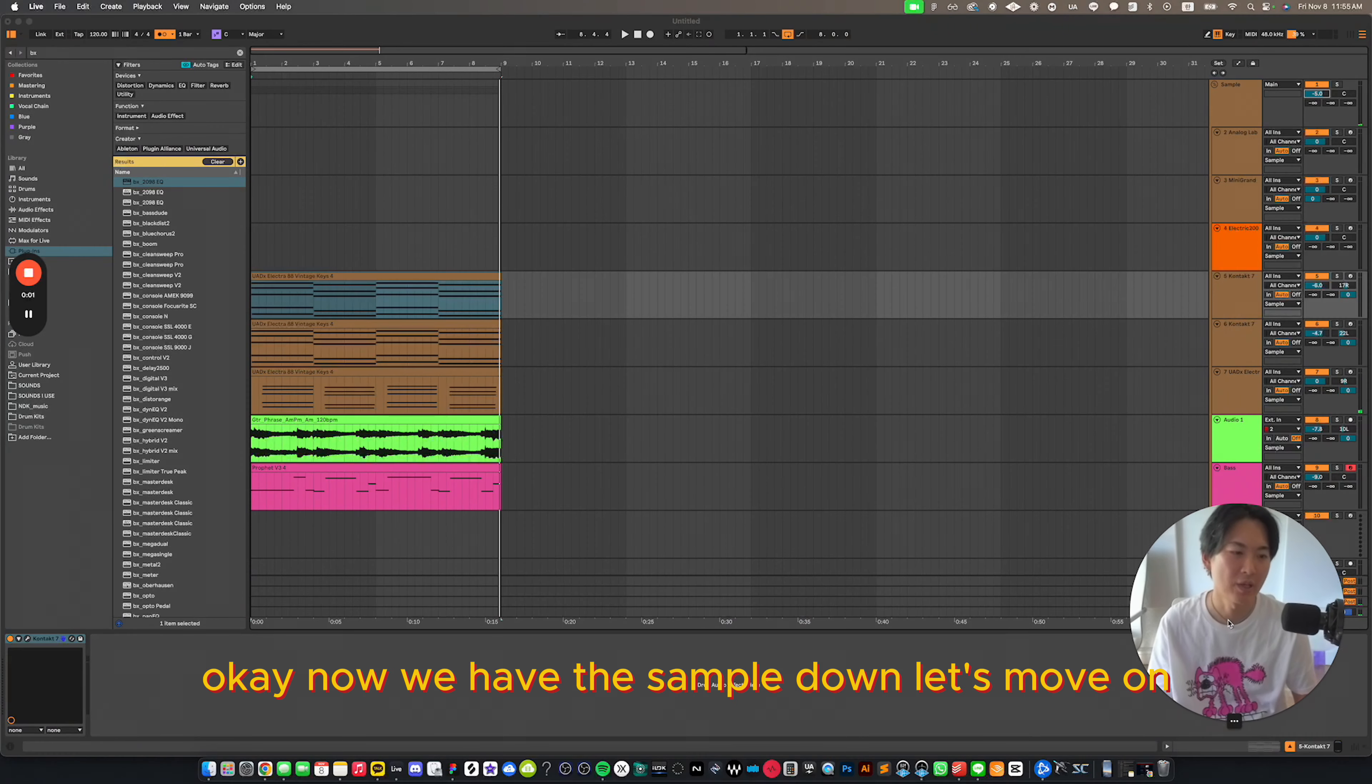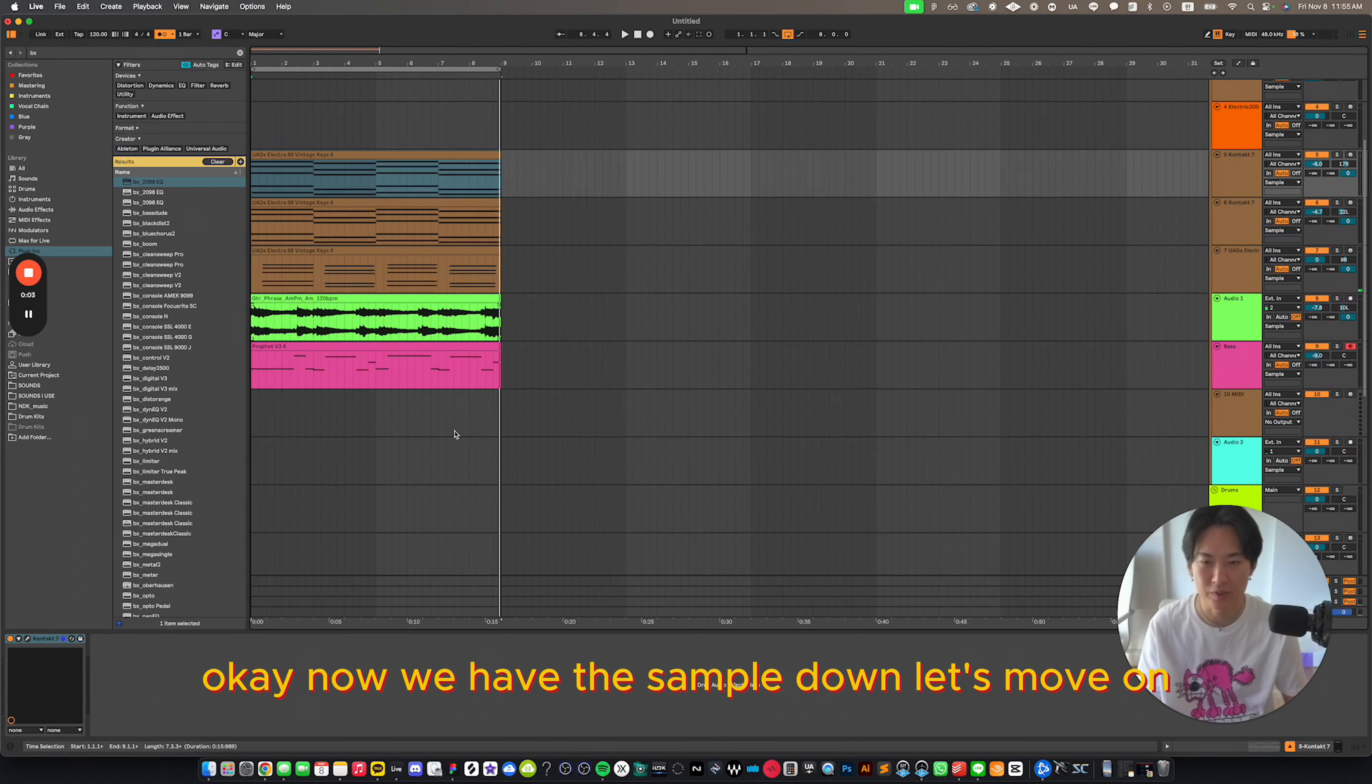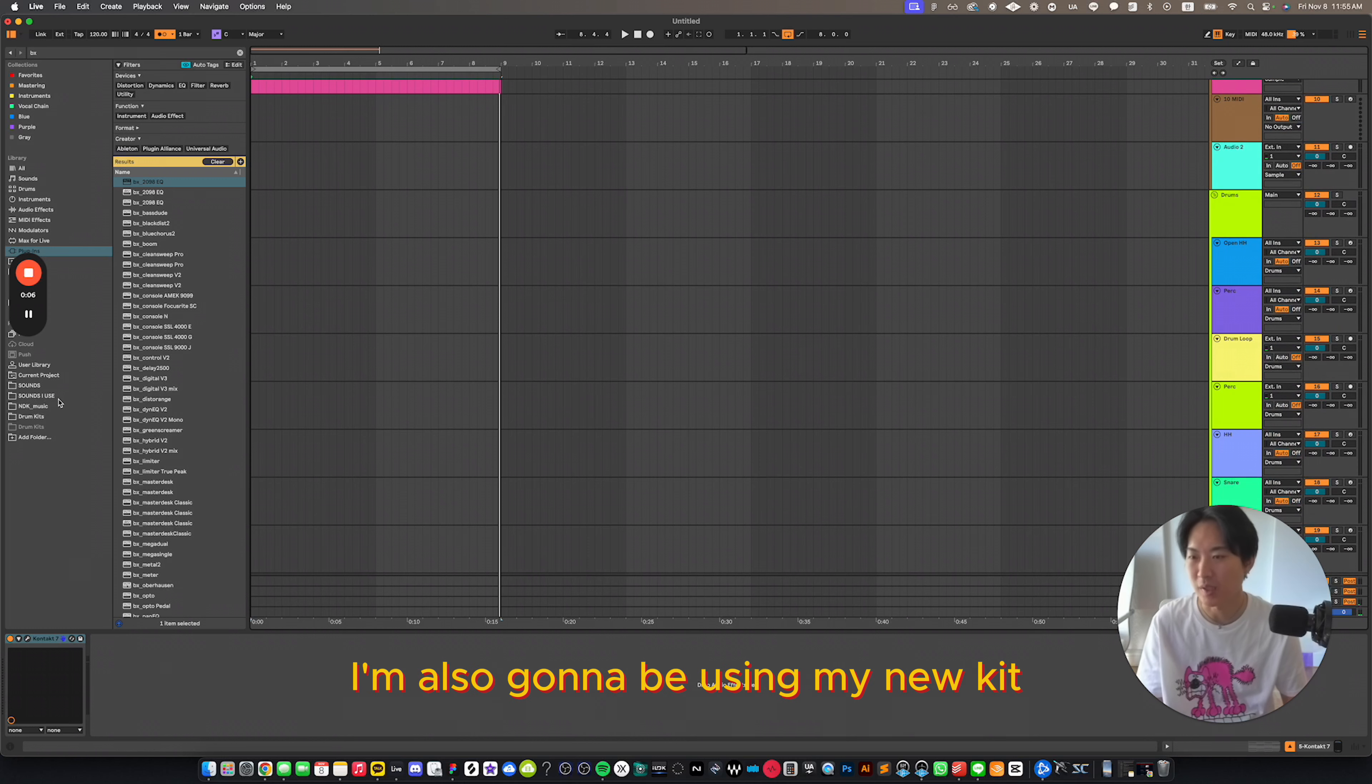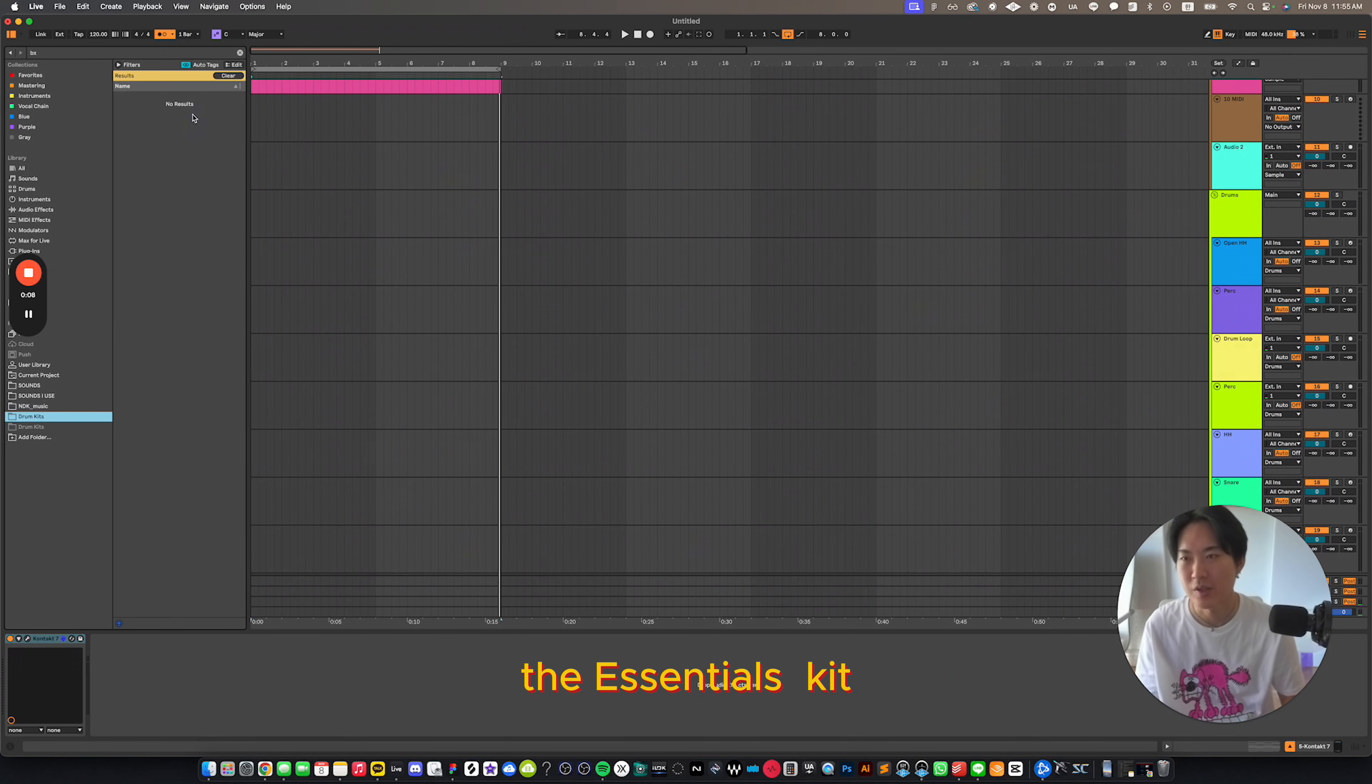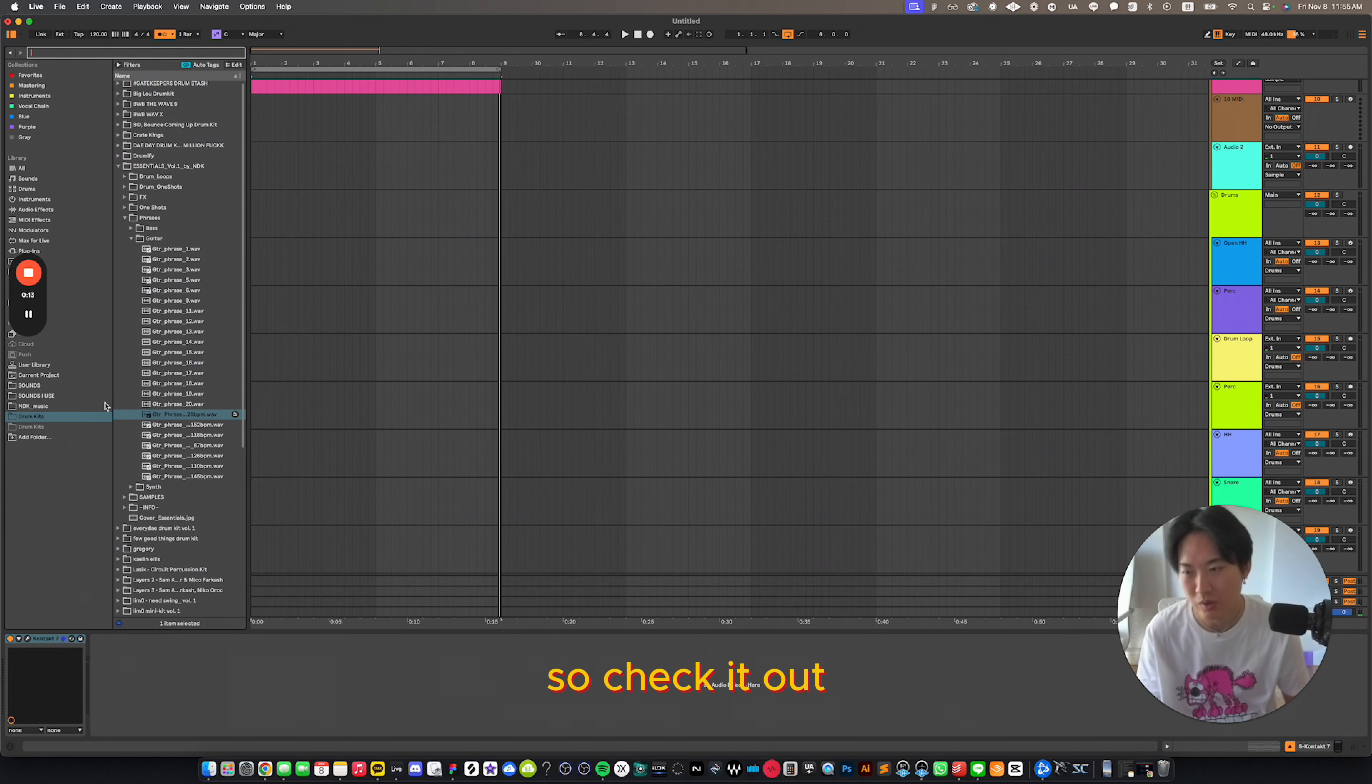Okay, now we have the sample down. Let's move on to the drums. And for the drums, I'm also going to be using my new kit, the essentials kit. It's out right now on NDK703.com. So check it out.